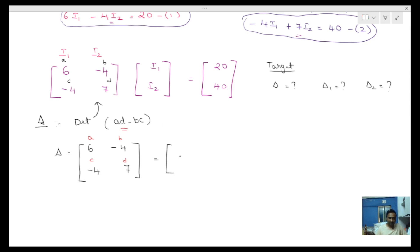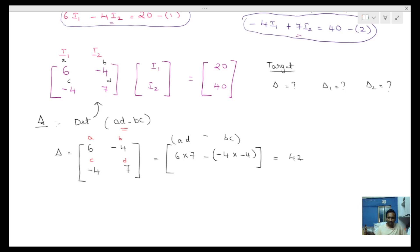Applying the formula AD minus BC: 6 into 7 minus (-4) into (-4) equals 42 minus 16. So 42 minus 16 gives us the delta value. That is 42 minus 16.